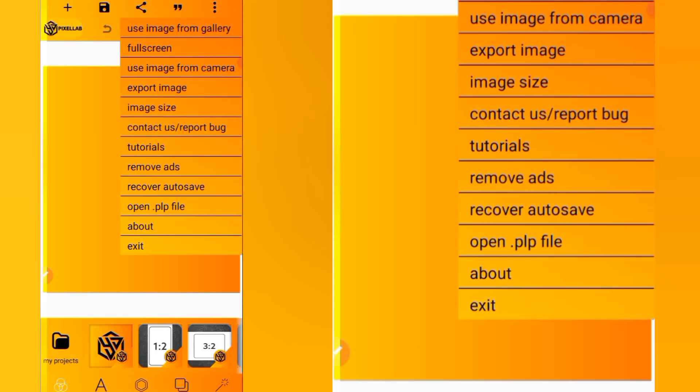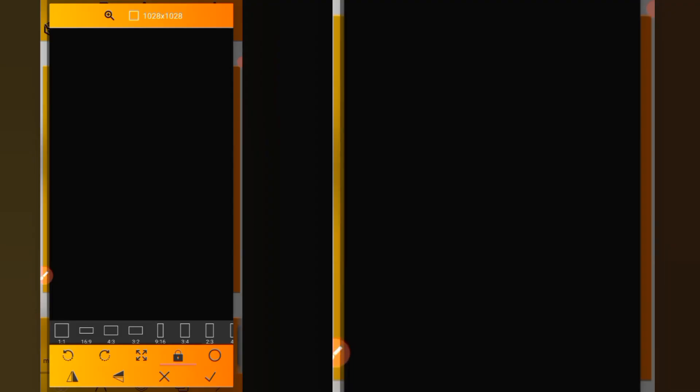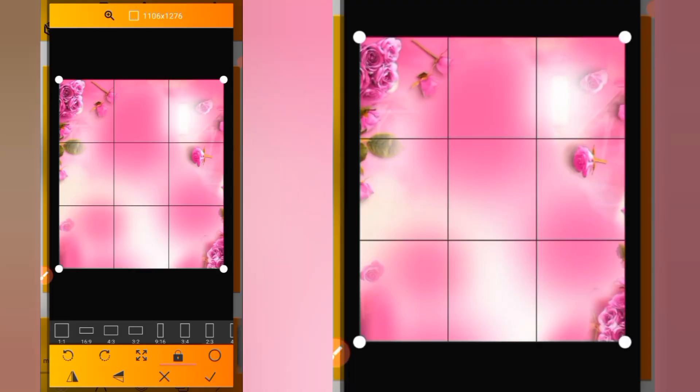We are going to import our background image. We'll click on the three-line dot over here, select 'Use image from gallery', click on that, and import this particular image as our background.